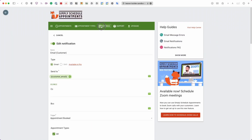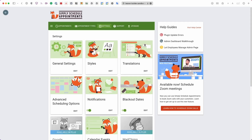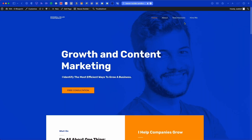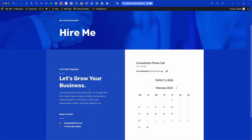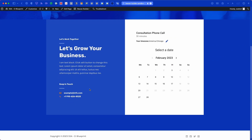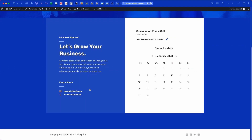Simply Schedule Appointments lets you create an unlimited number of appointment types and book an unlimited number of appointments, integrating seamlessly into WordPress websites. It's great for scheduling meetings. If you have any questions, contact the support team — they're always happy to help.